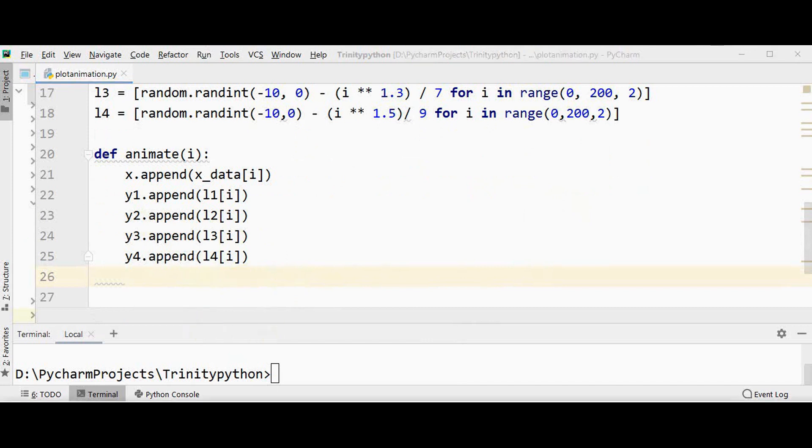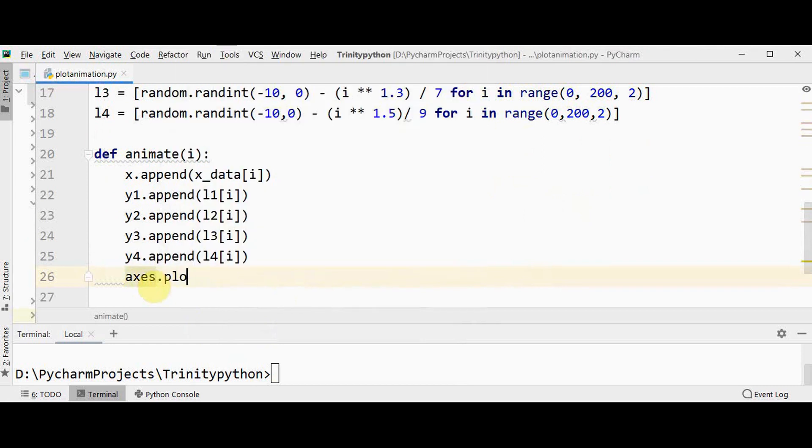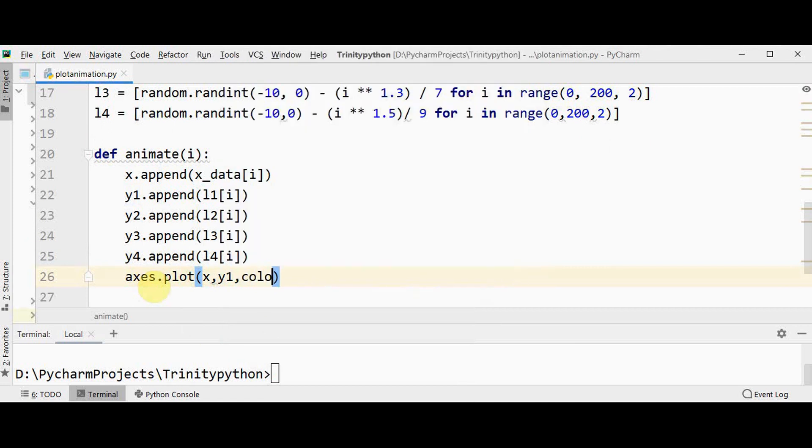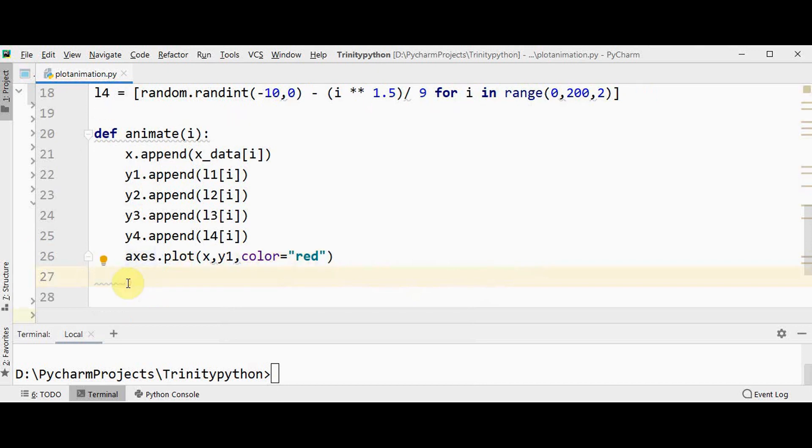Now for drawing plots you can make use of axis.plot method: axis.plot method x and y1. Since we are going to plot for four lines I'll differentiate it with different colors. First one can be red, similarly different colors for second, third and fourth lines.